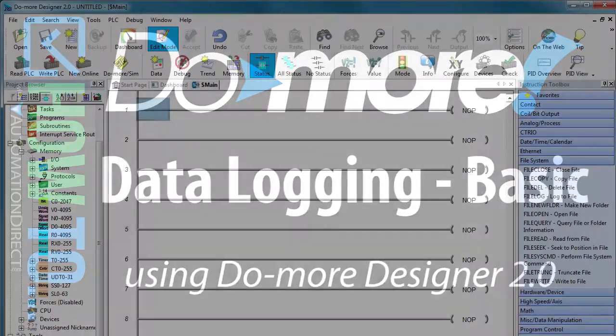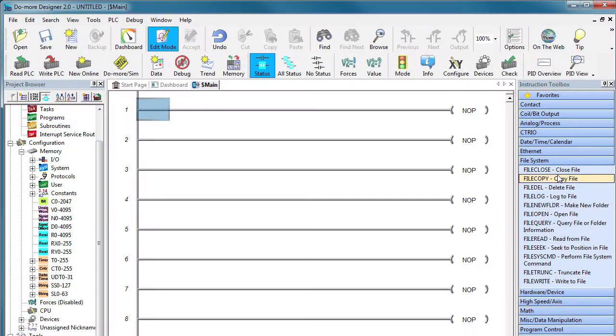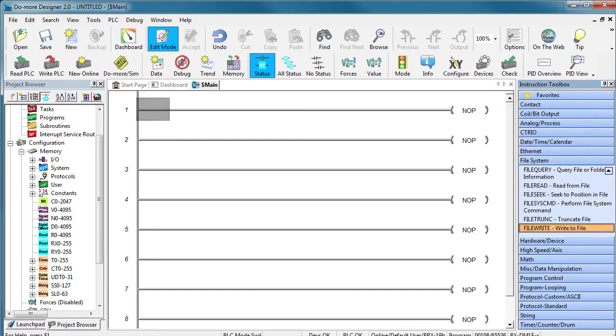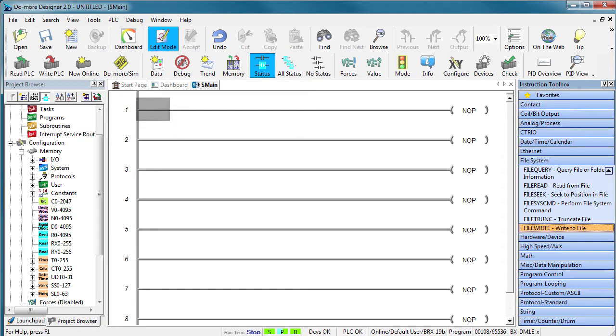The Do More Engine has a comprehensive set of file I/O instructions which you can use to get pretty creative with your data logging. But most of the time you just want to issue a log with as little effort as possible, right? Well, if so, this video is for you.